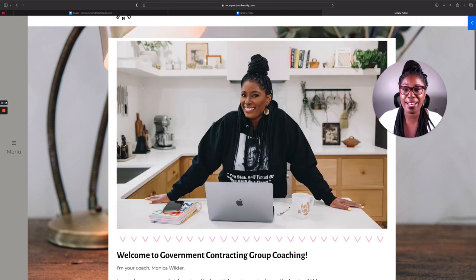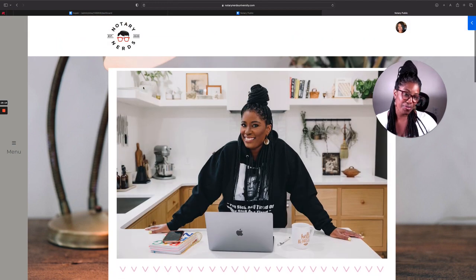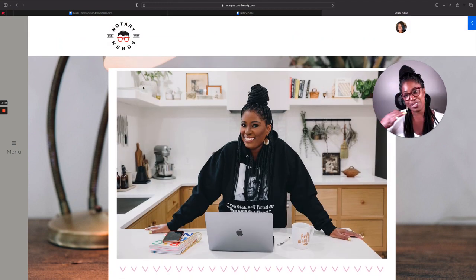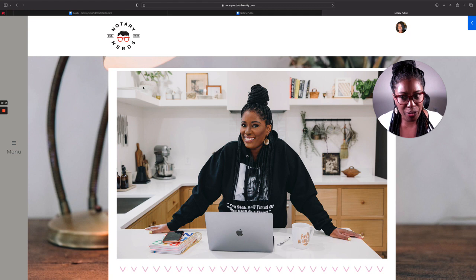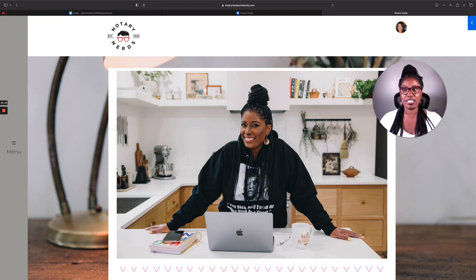So I'm looking forward to it. Super excited about it. Y'all like my picture? I like my picture. I'm so glad I got brand photos, y'all. Oh my gosh, it just changed the entire game.